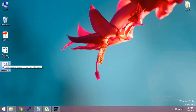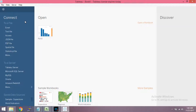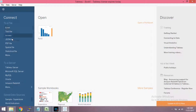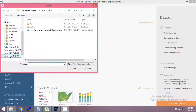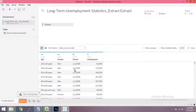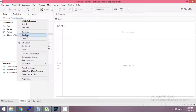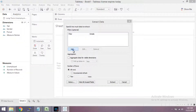Now we open Tableau Desktop Edition. We can open the extract file directly. If we have the extract file, we can open it. You can go to the extract file and click it to open the data file.